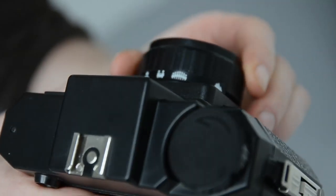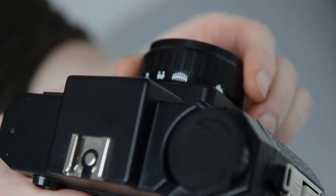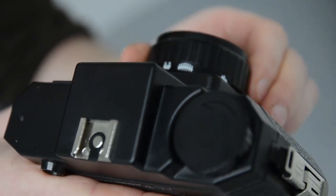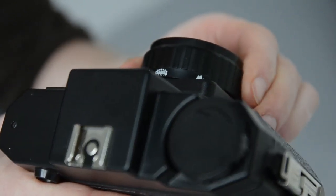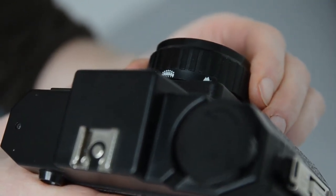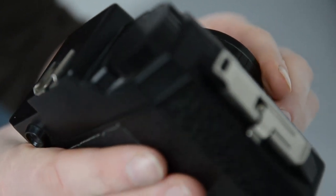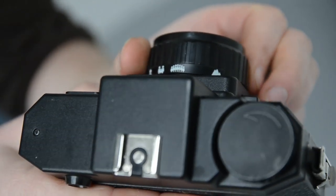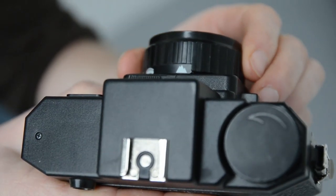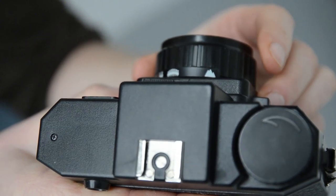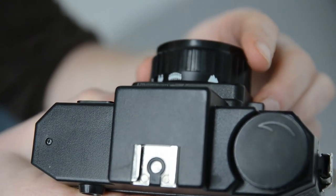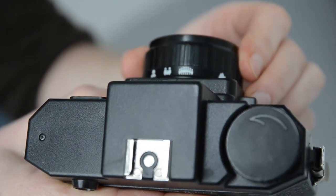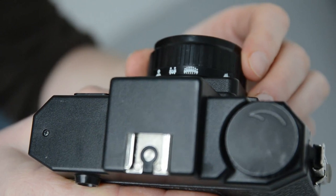It has four focus settings: we have mountains, we have a group of seven people, we have a family with one child, and we have a single portrait. Which means of course if you have a family with three children, you have to set it somewhere in the middle. And if you want to take a photograph of a bus, it needs to be somewhere between a group of seven and a mountain.